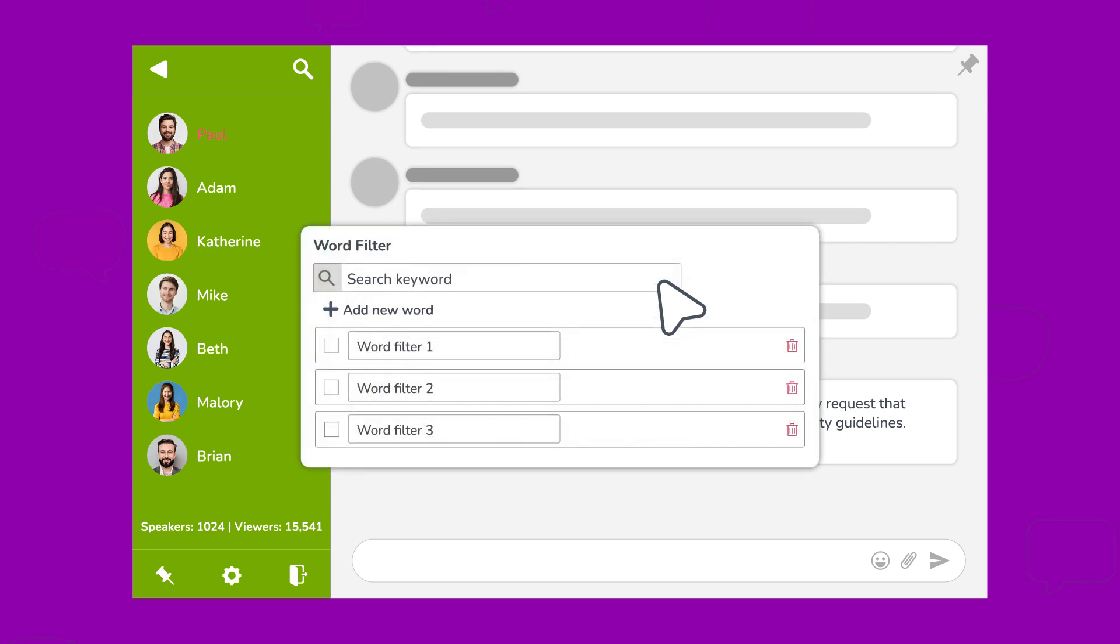We've got spam filters to automatically sift out offensive messages. Peace, at last.